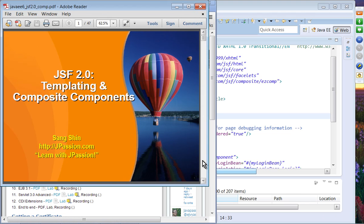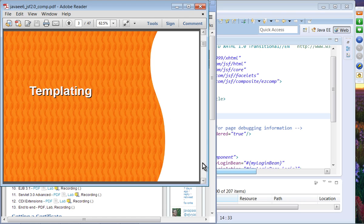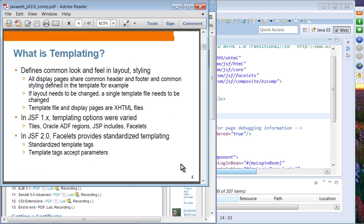The topics we are going to cover are templating and composite components. We are going to spend about 10 minutes on templating, and the rest of the presentation we are going to learn composite components. We'll start with a simpler composite component and how to use it, and then look into some advanced topics. Let's start with templating.